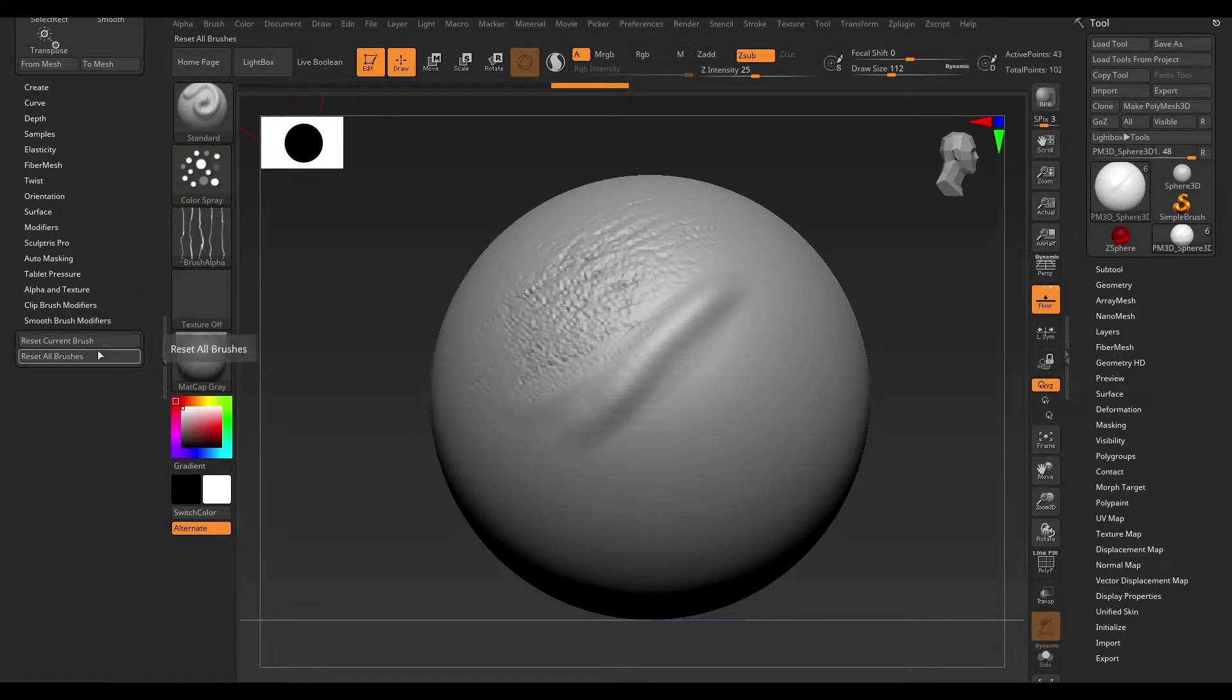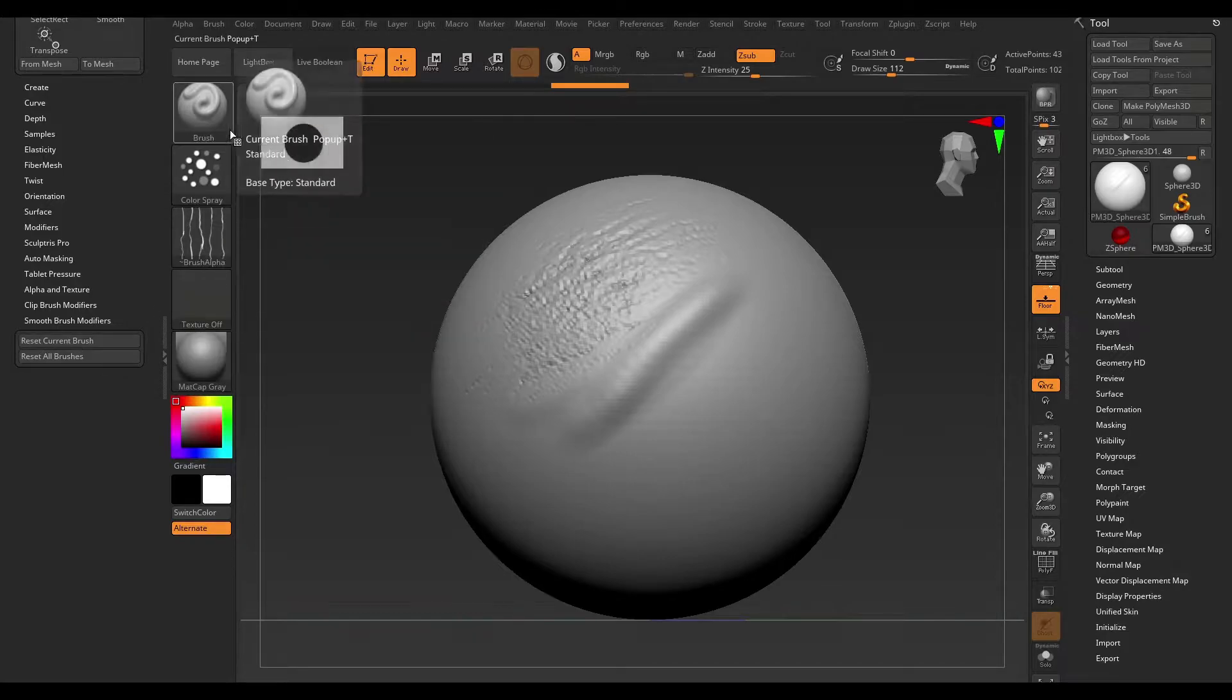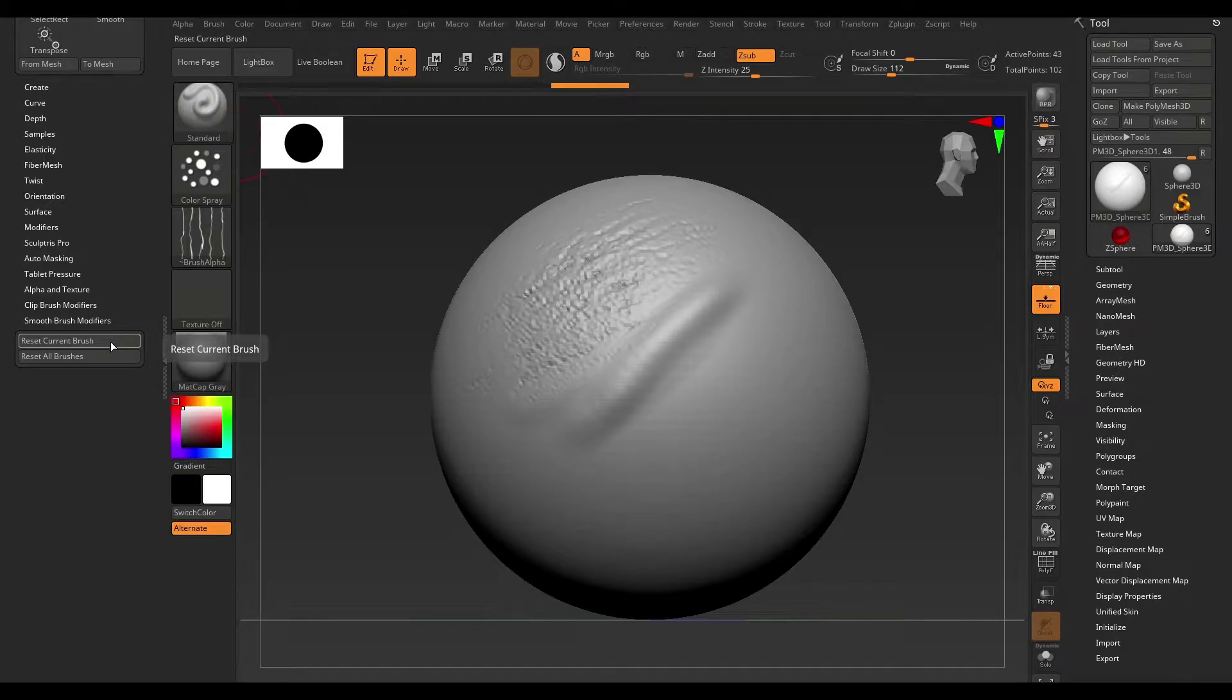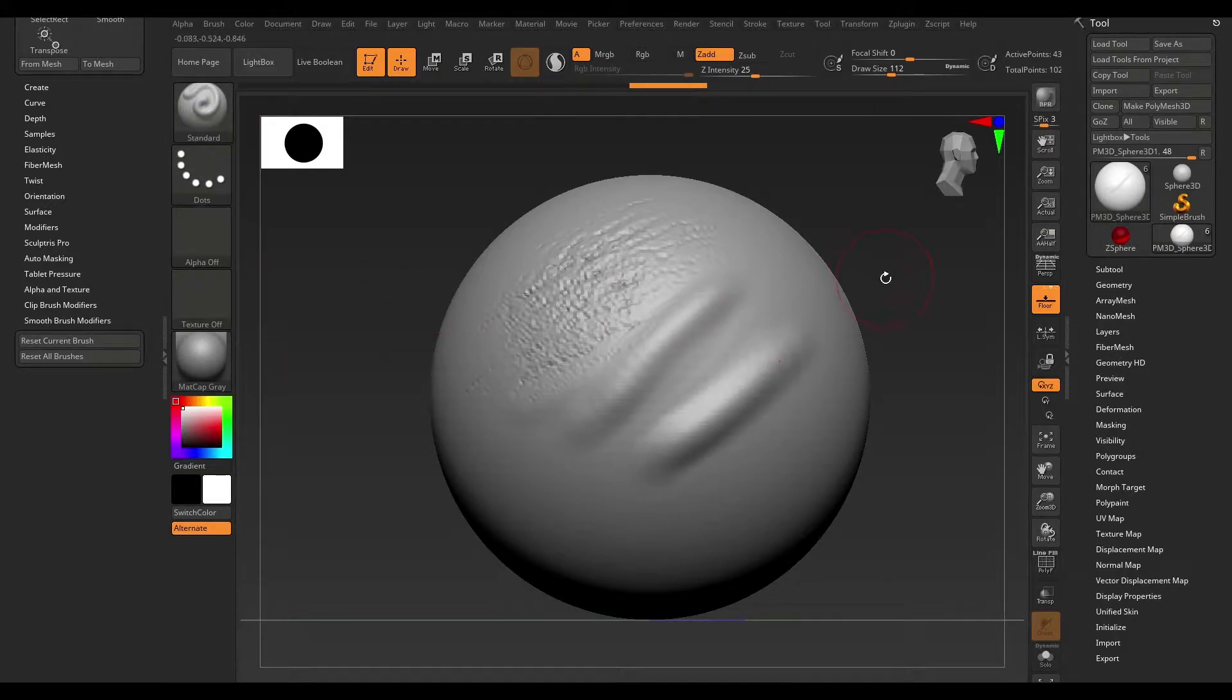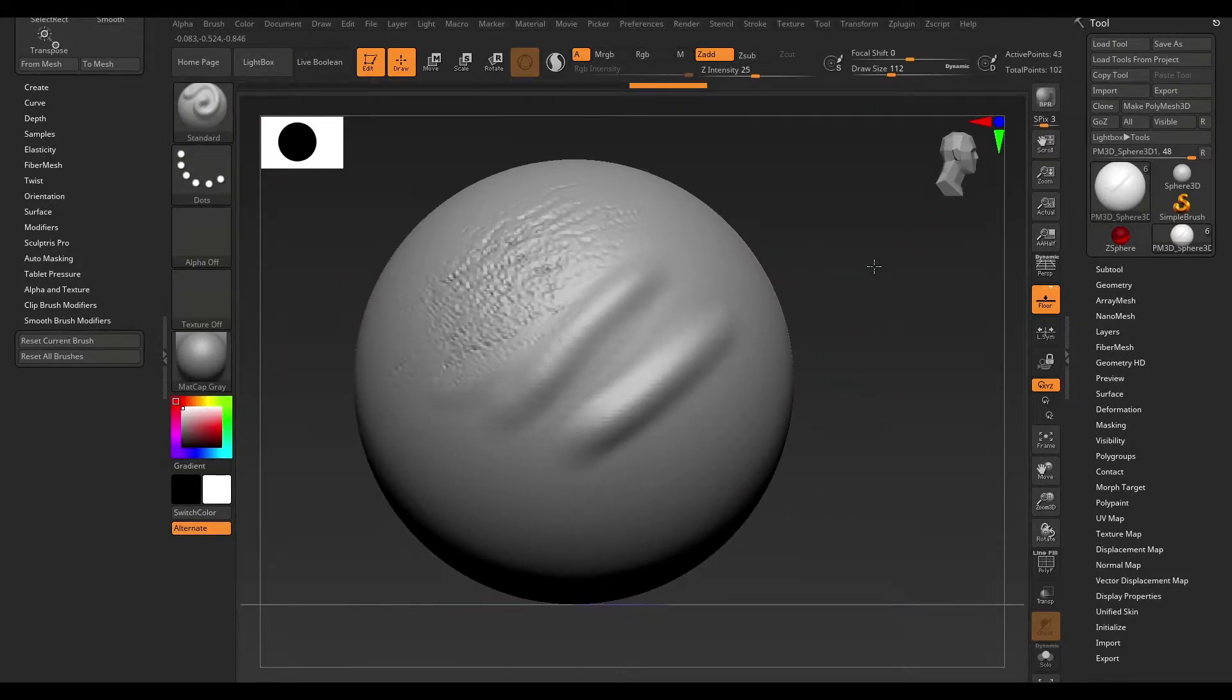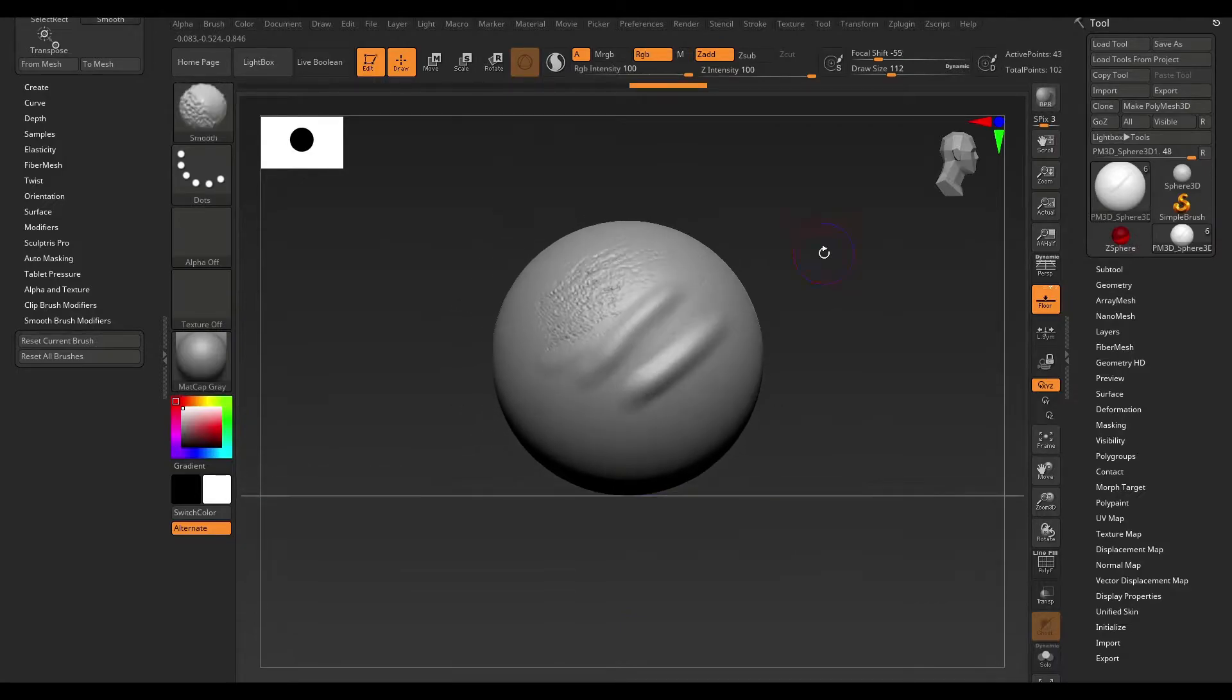Reset Current Brush or Reset All Brushes. Now, I've just made changes to the standard brush here, so I'm just going to go ahead and hit Reset Current Brush. Once I do so, you can see that my brush has reverted back to its original settings.